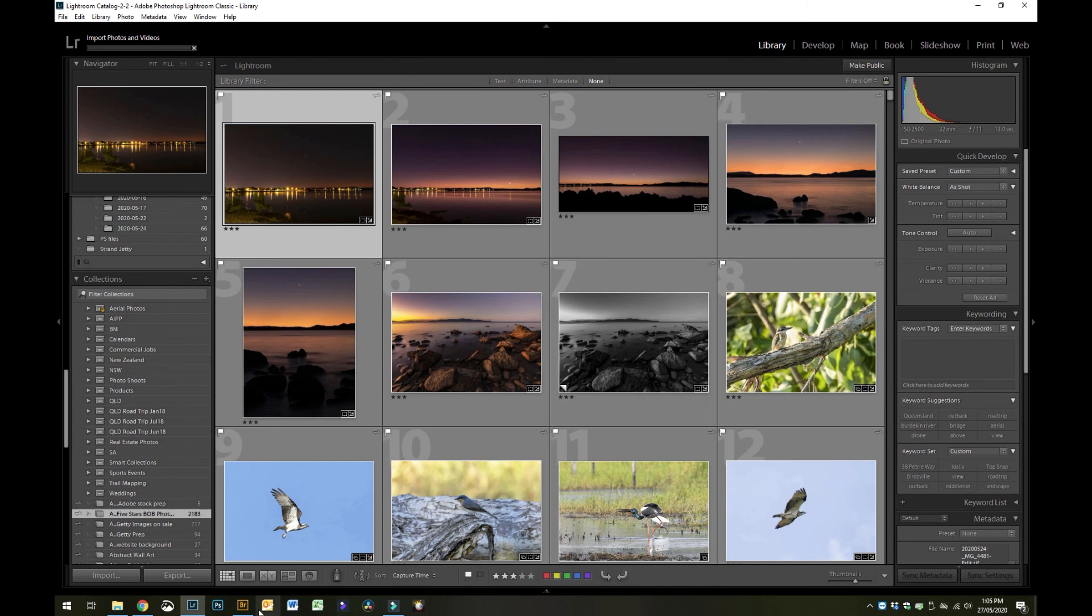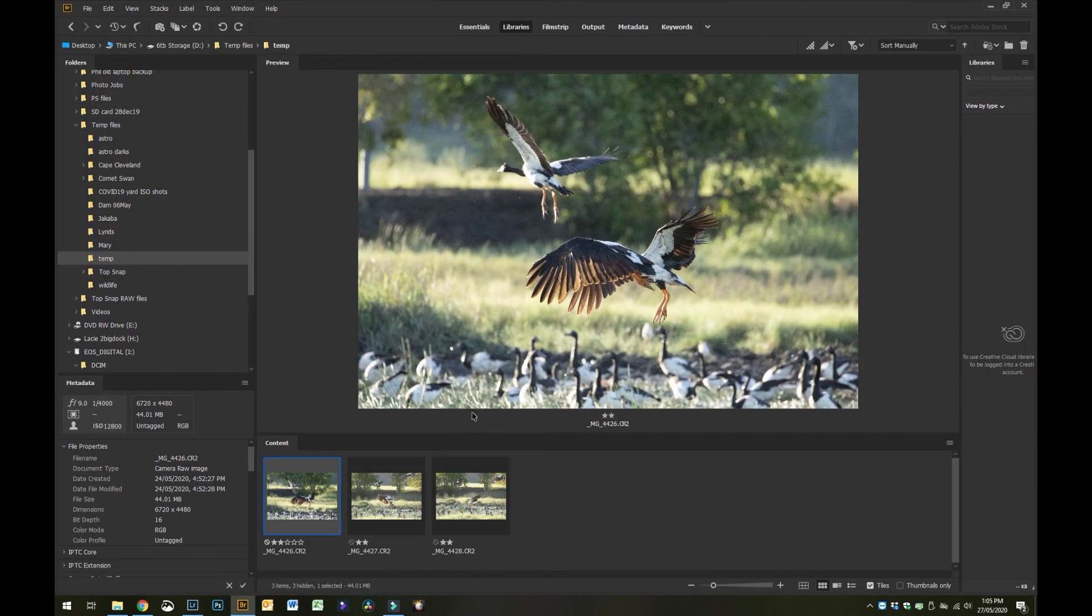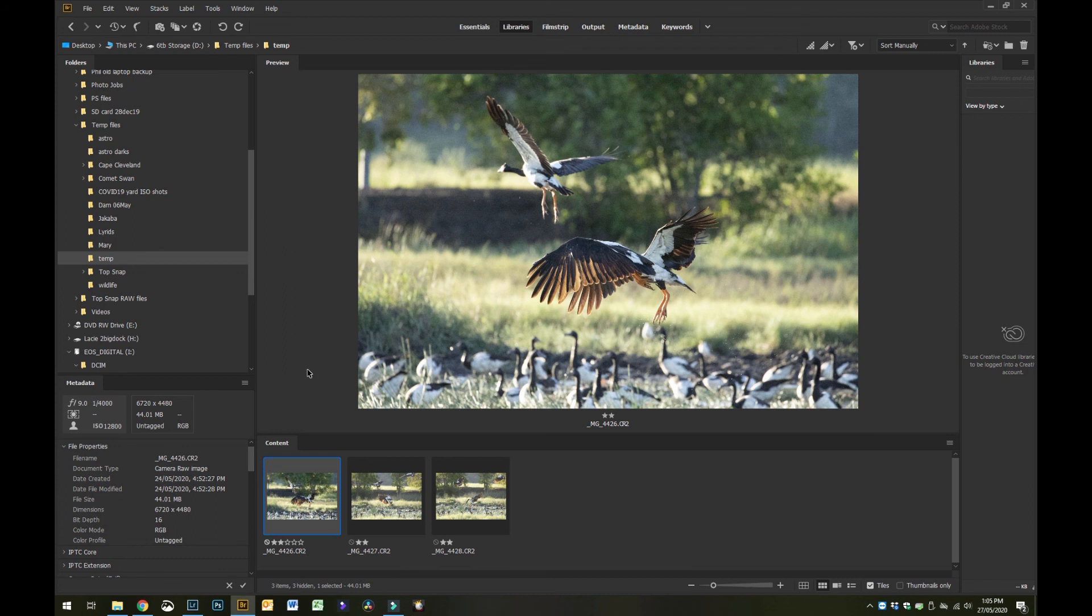I just find that Bridge is a lot better way of quickly sorting a lot of files out because you can more quickly navigate through each photo, whereas Lightroom there's a bit of lag between each photo as it loads.